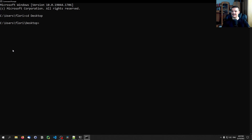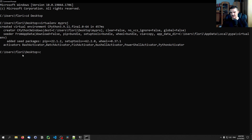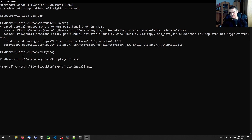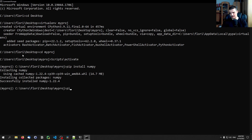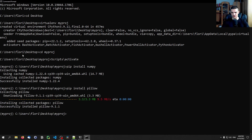One more thing to show: the pip freeze command, which creates a requirements.txt file listing only the packages available locally in that environment. Create a new environment called myproject, go into it, run scripts\activate, then pip install numpy, and then pip install pillow. You can also install specific versions like numpy==1.20. Once you're done, run pip freeze.